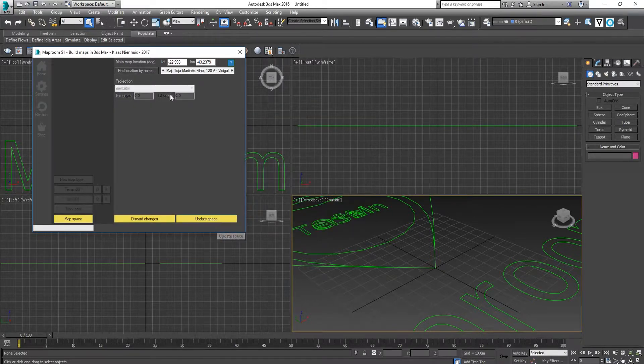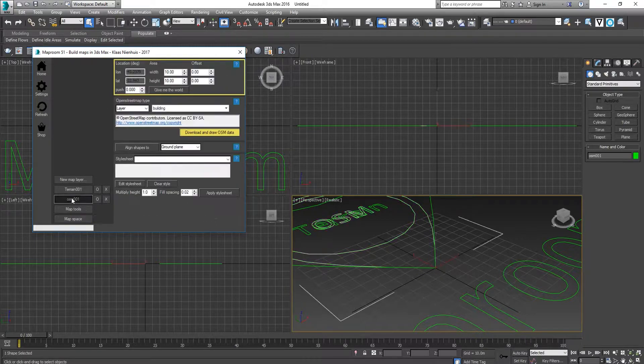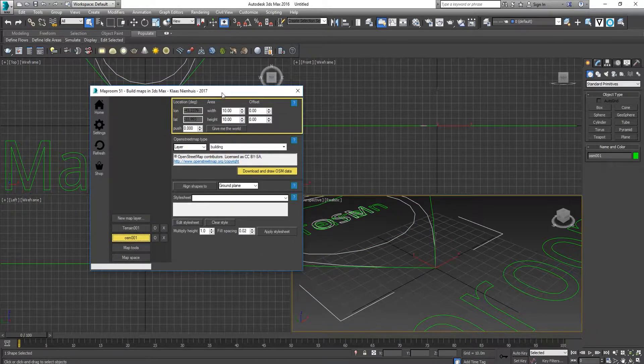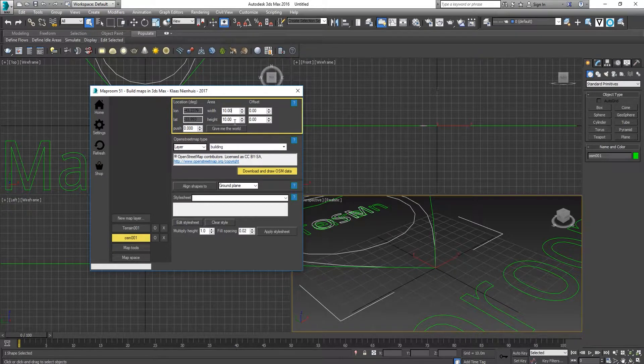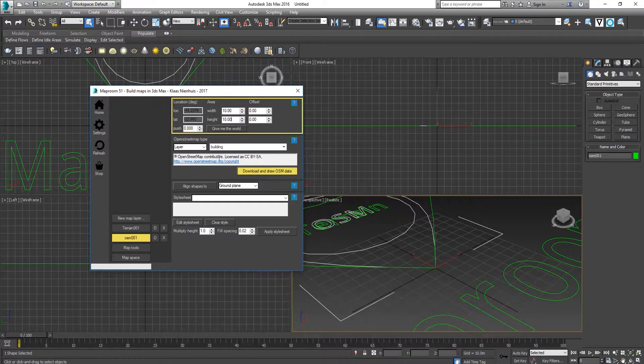After entering the location, click Update Space. In the OSM, you can enter the site location. These locations are in units of kilometers, so this is 10 kilometers.